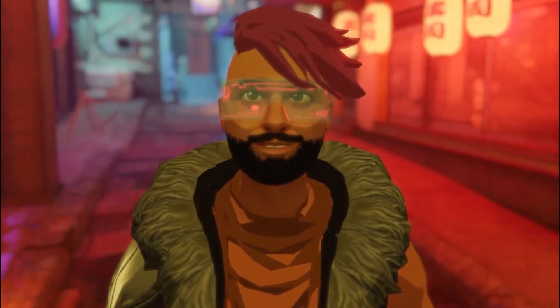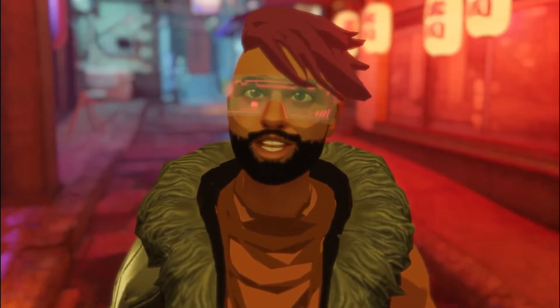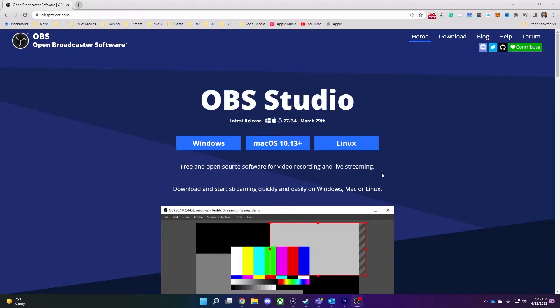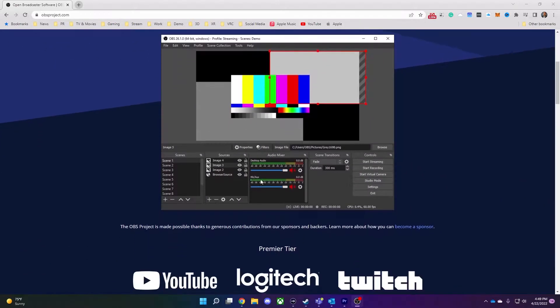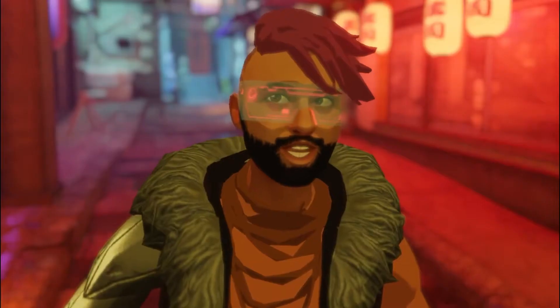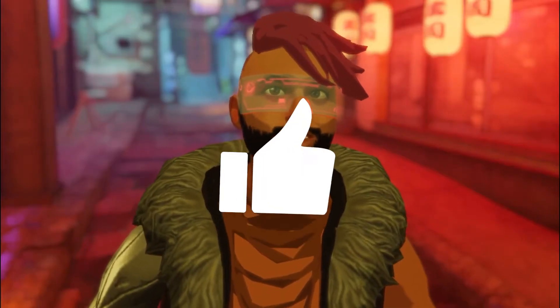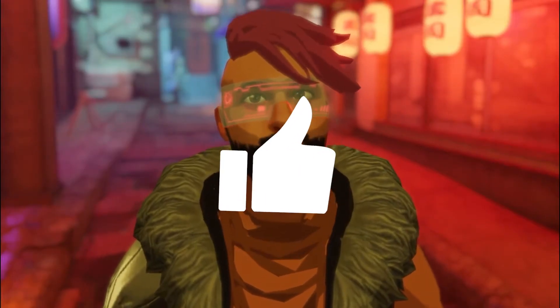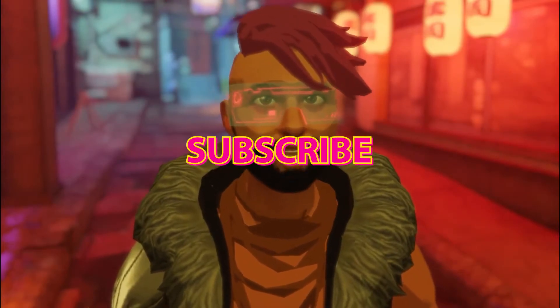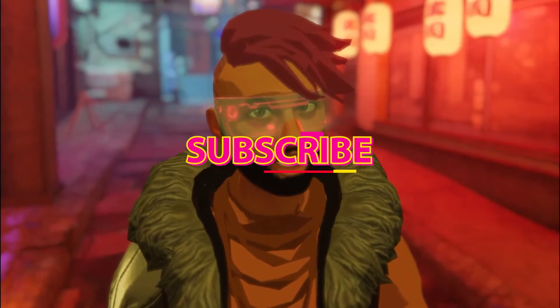Both methods require you to download OBS Studio, so click the link in the description below to download it. And don't forget, if you enjoy this video, please click the like and subscribe buttons for more.